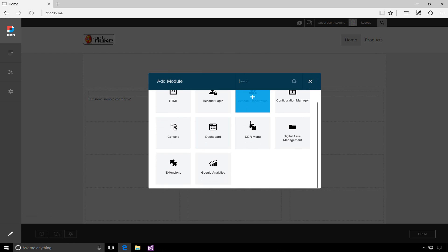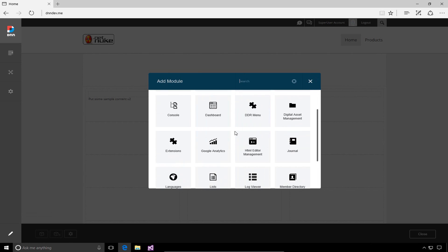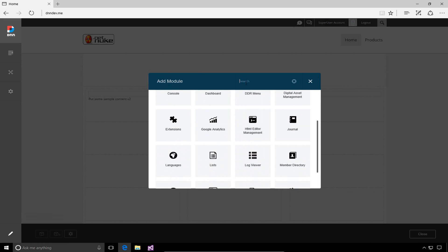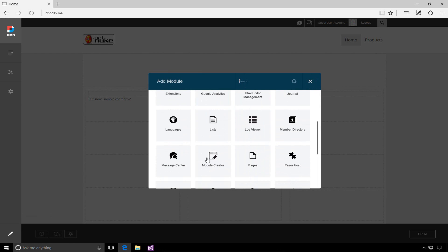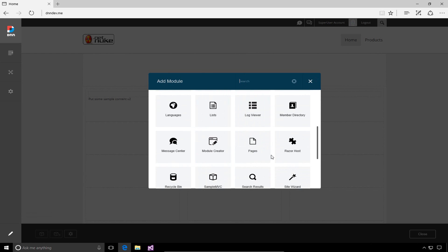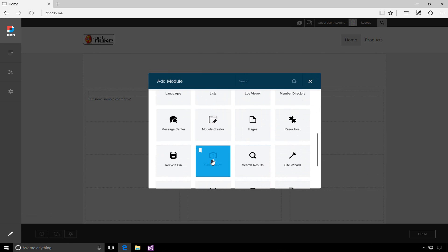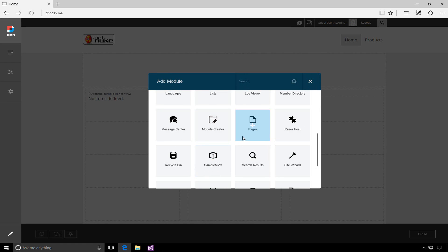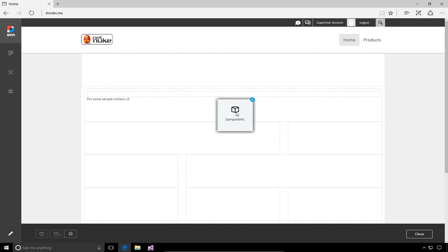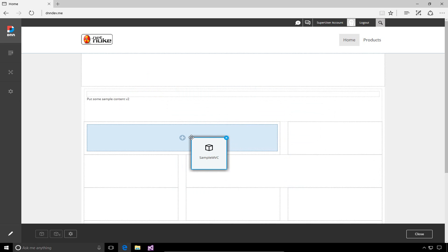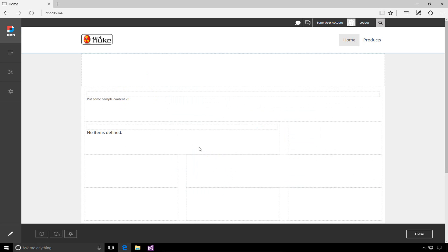If we want, we can either scroll down or we could type into the search filter and type sample MVC. We now have a sample MVC module, which we can go ahead, click on the plus. And that will give us the ability to drop that module onto a page. At this point, there's no items defined within that module.